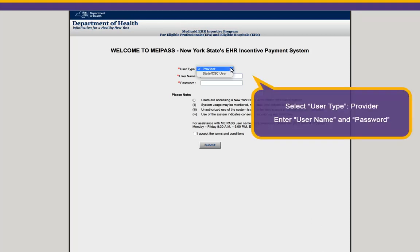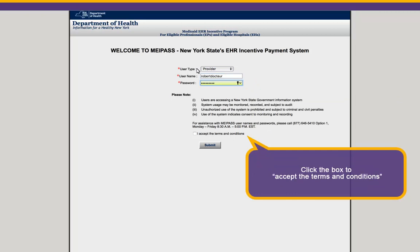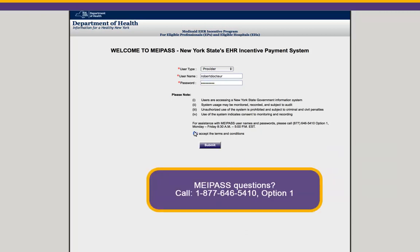Select Provider as your user type and enter your username and password. Verify that you accept the terms and conditions before clicking Submit. For assistance with your MiPAS credentials, call 877-646-5410 and select Option 1.